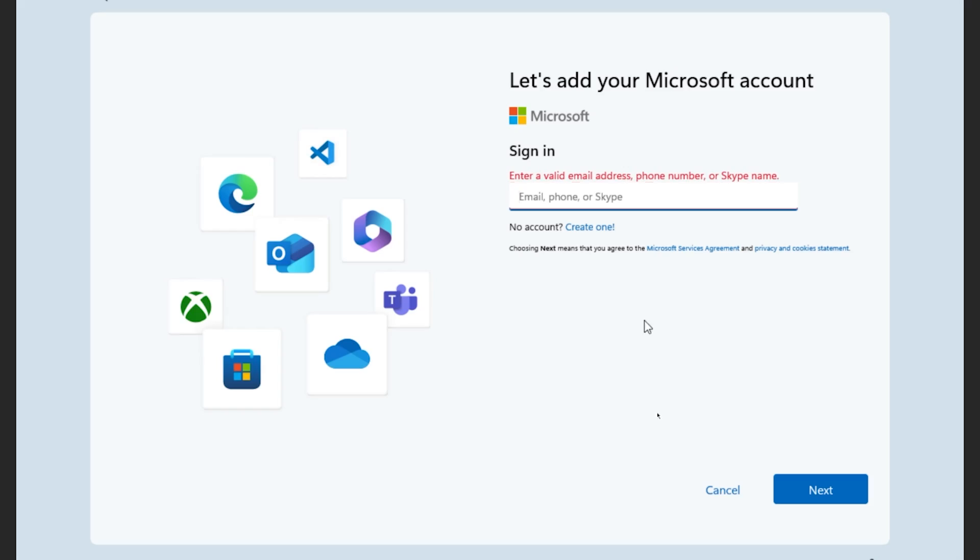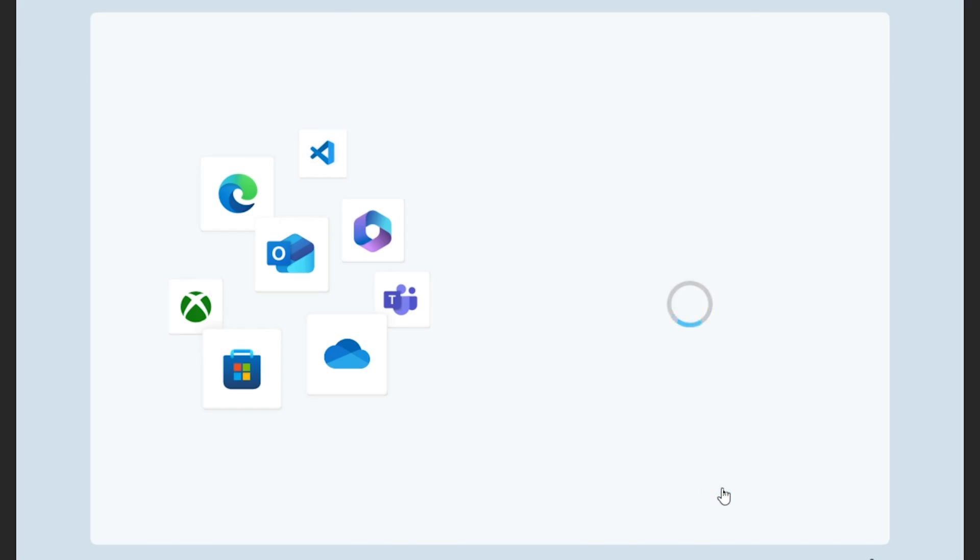Have you or a loved one been tricked into signing on to a Microsoft online account when signing up for Windows 11 or 10 against your wishes and against your will? Well, we may have the video just for you.